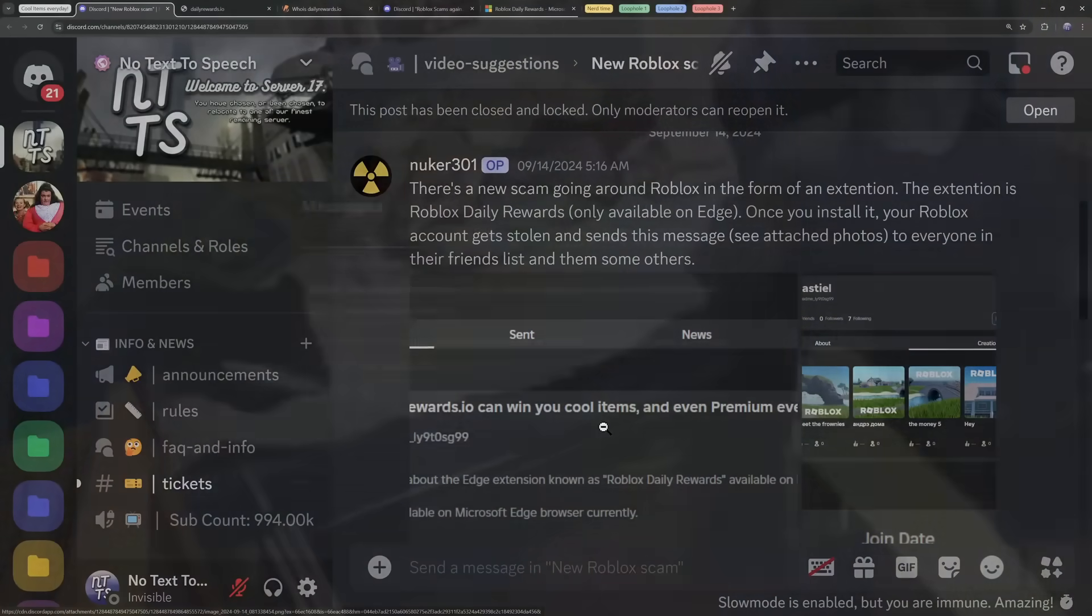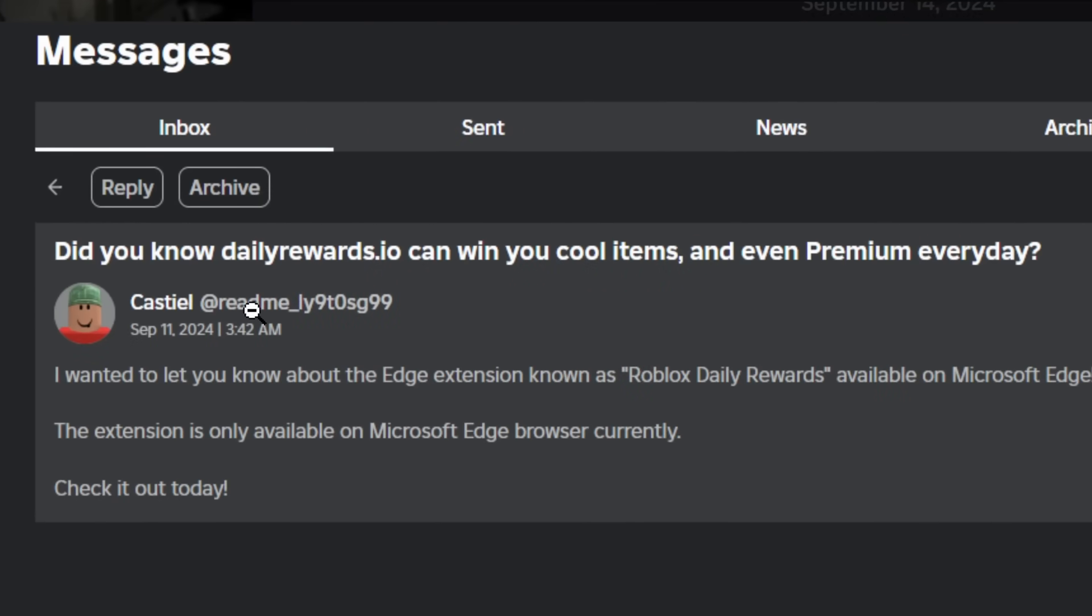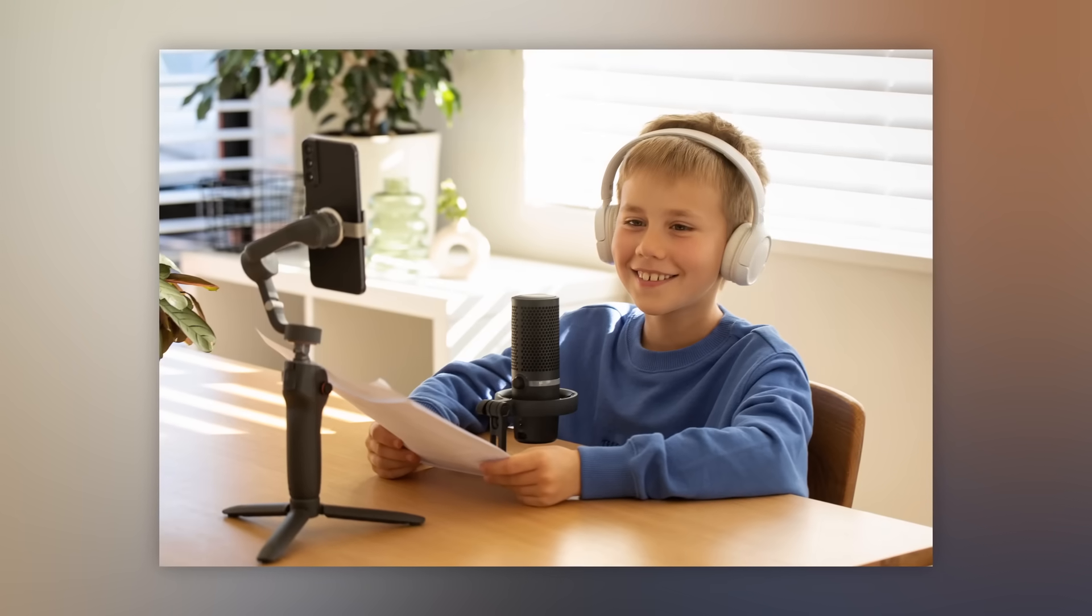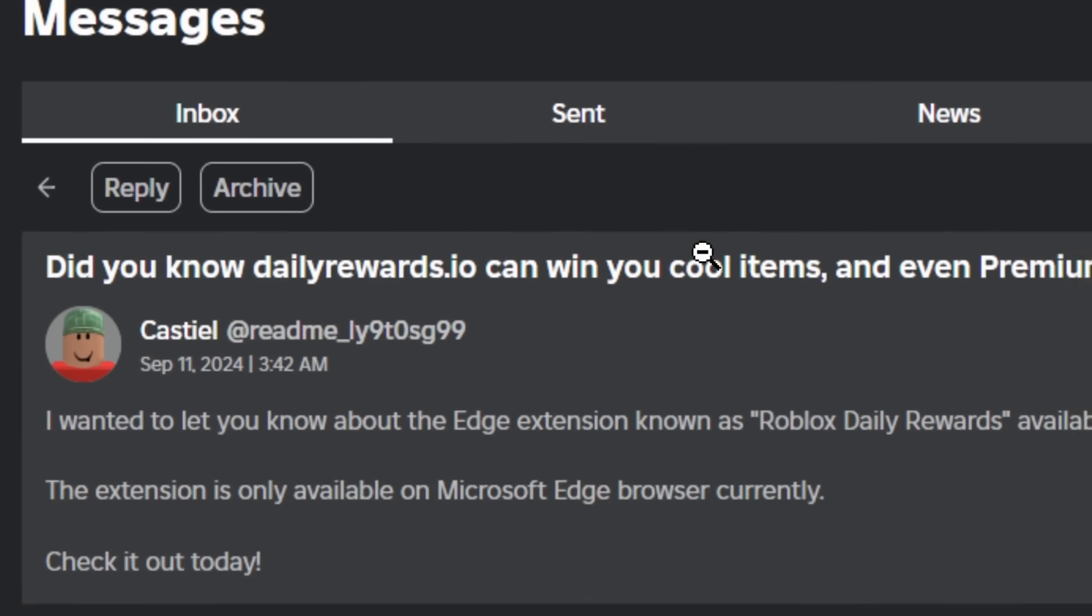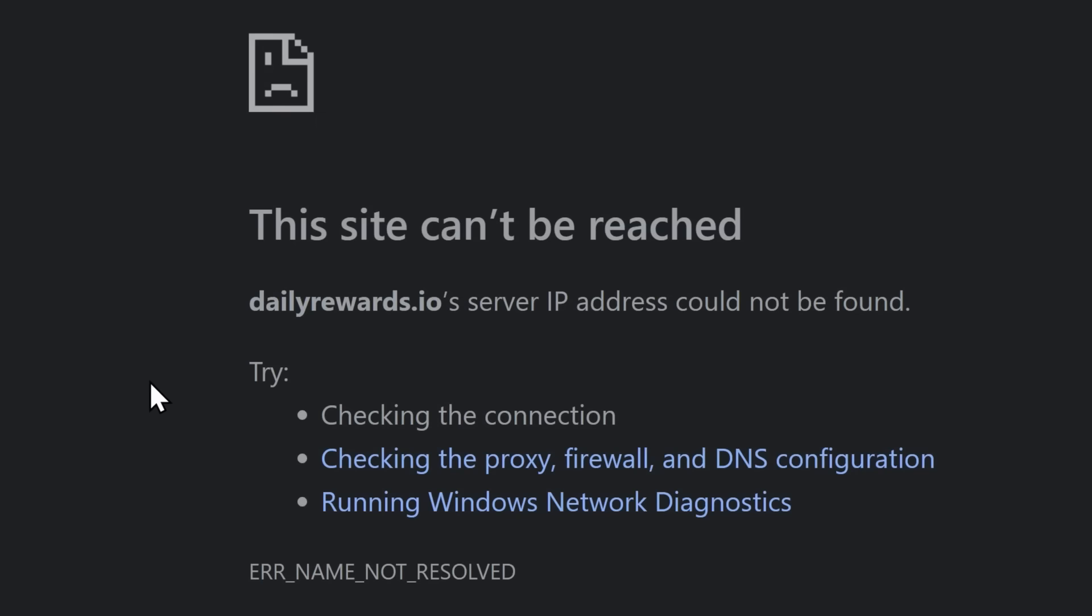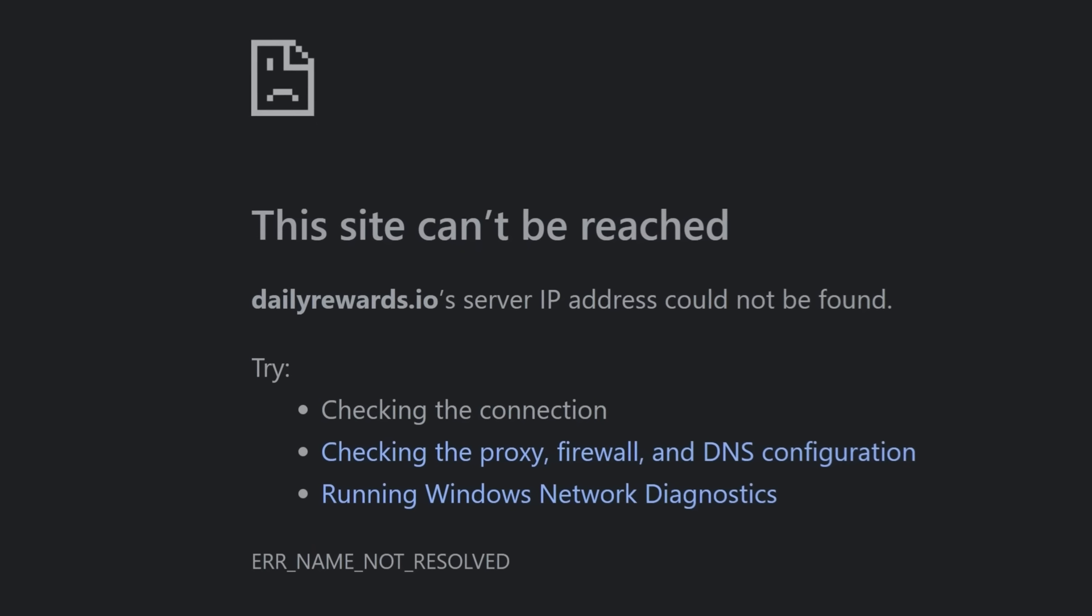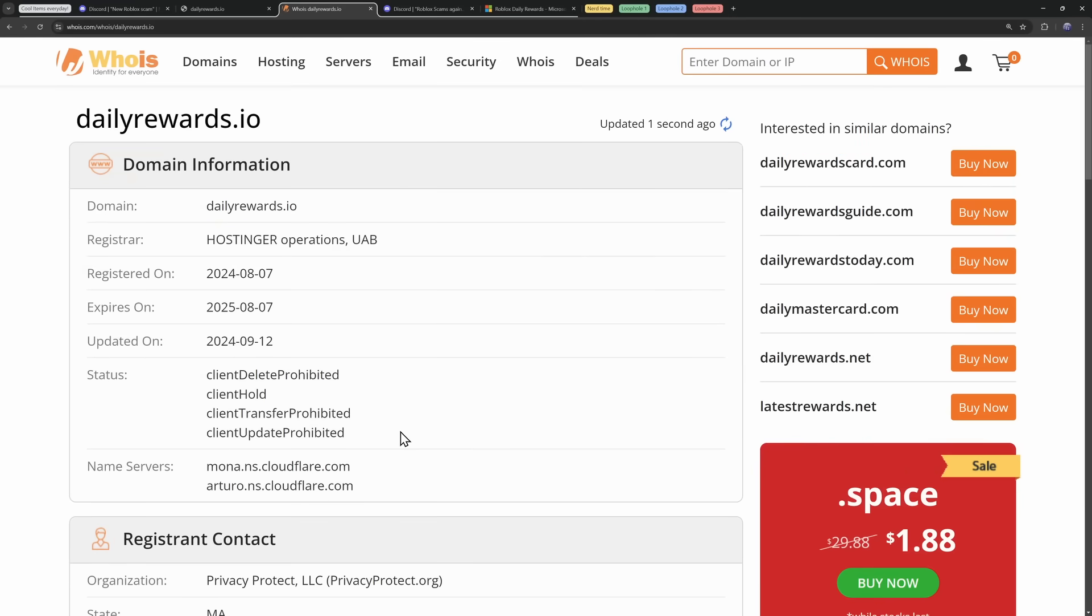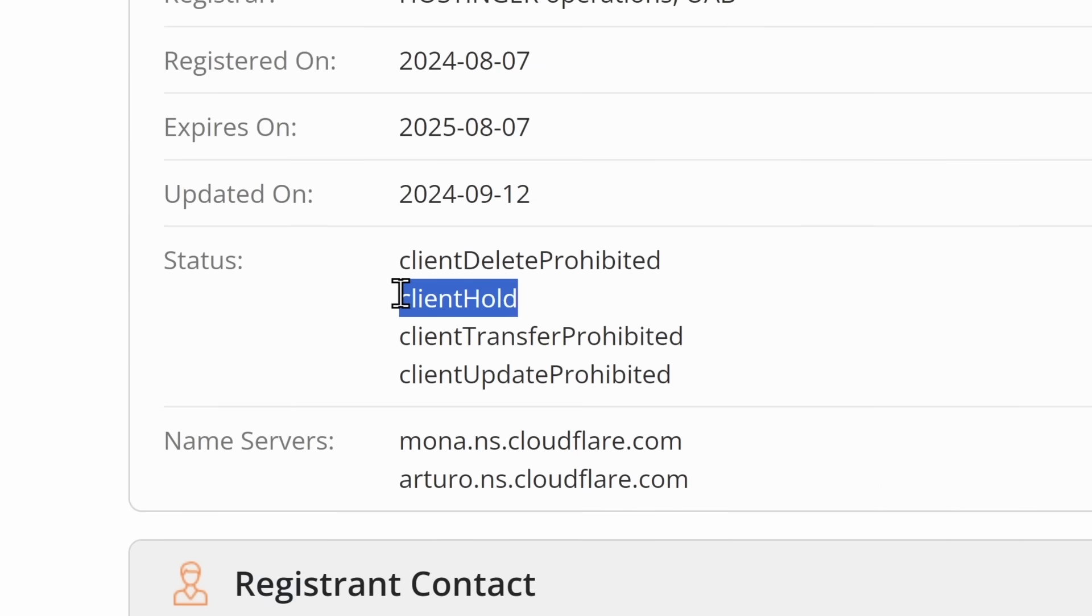Now, if you're on Roblox every waking hour of your life, you probably received a DM from a random person saying, Did you know DailyRewards.io can win you cool items and even premium every day? Despite popular belief, I am actually a six-year-old, and I believe everything I read on the internet. So I went to DailyRewards.io and the website was down.